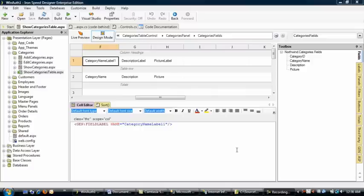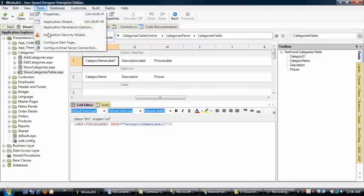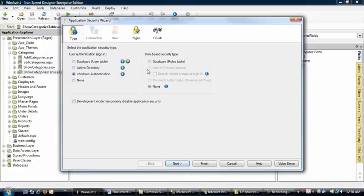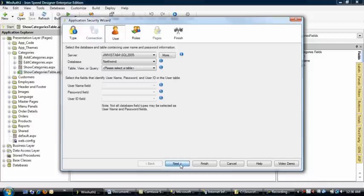Now we'll run the Application Security Wizard. If we want to select Windows for the authentication, we also want to select the database roles table for our authorization.